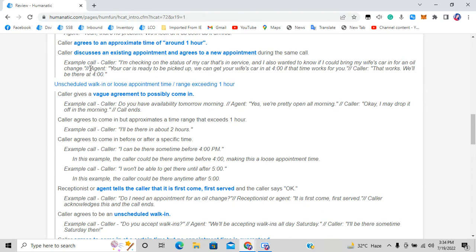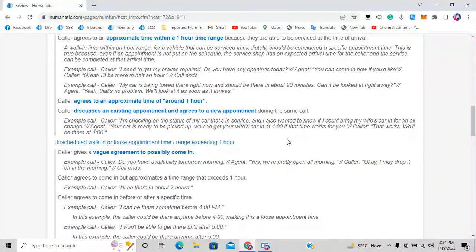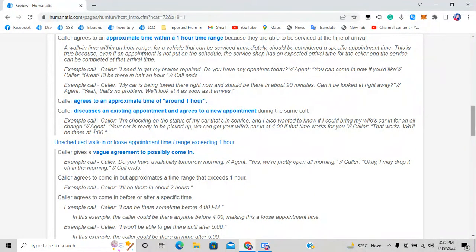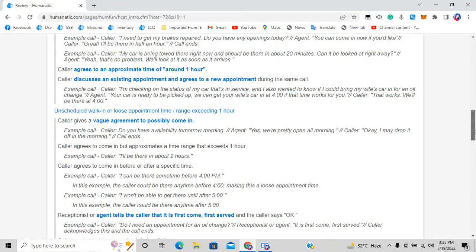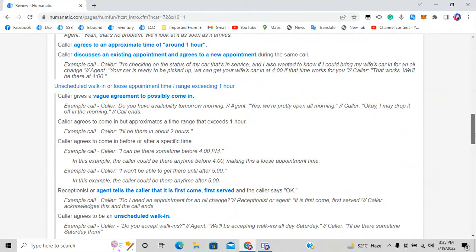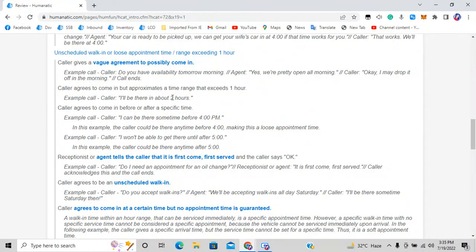One more thing about option one: if a customer says 'I'll be there in 50 minutes or so,' the phrase 'or so' in standard usage means approximately 15 minutes. So '50 minutes or so' means they could arrive in over 65 minutes — more than one hour — which means it should go to option two, not option one. But if they say '20 minutes or so,' that stays within one hour and goes to option one.